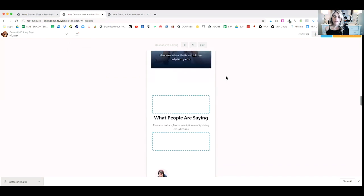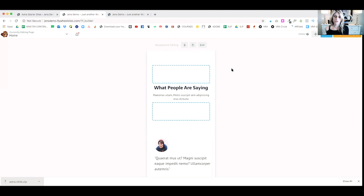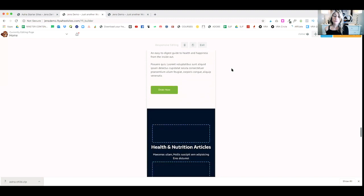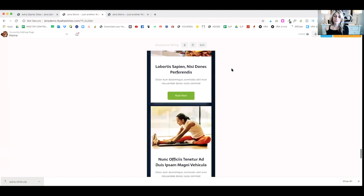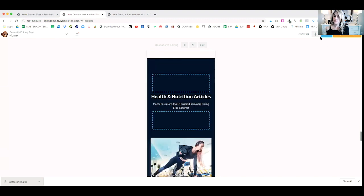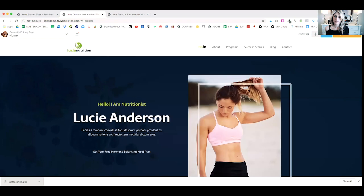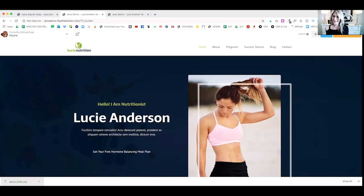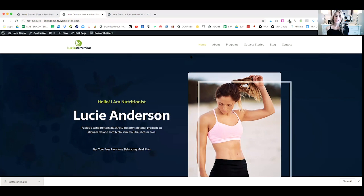Everything else is looking pretty good. Again, here, you may want to remove those extra pieces. But yeah, that looks pretty good on mobile. Once you're done, again, we can click exit. It'll go back to desktop view. And hit done and publish. And that will save our changes. That's it.